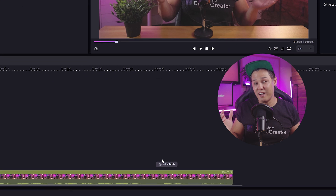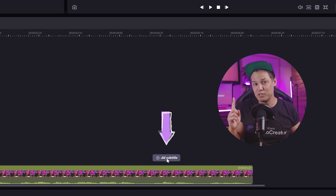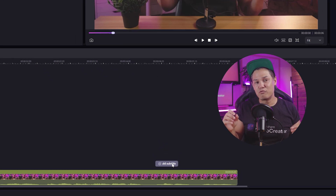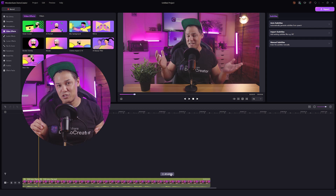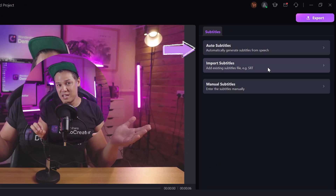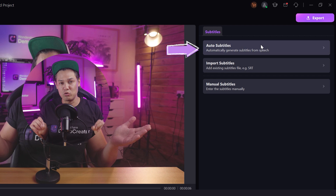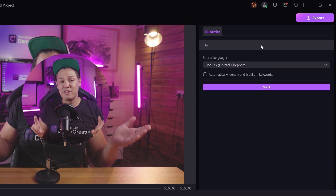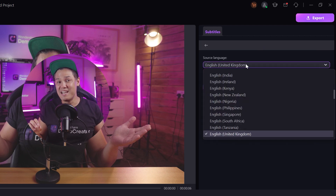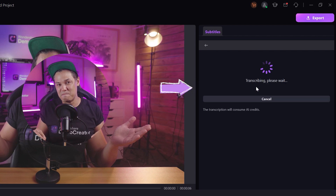To add captions in video with AI, click the add subtitle option from the video in the timeline. From the right side of the screen, you will see three options to add subtitles. Select auto subtitles for the video, then choose English as the language, and then start adding subtitles automatically.